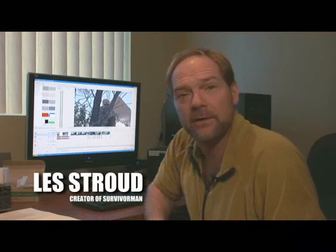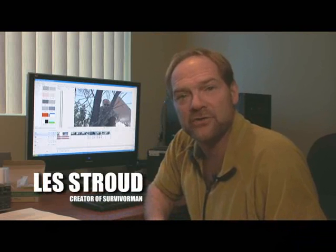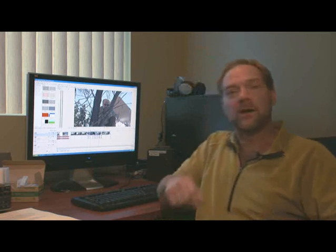Hi, I'm Les Stroud, creator of Survivorman, and welcome to this session of training and tutorial videos from Sony Creative Software. Now these sessions are designed to show you the techniques and the tools you need to survive your next video editing sessions.